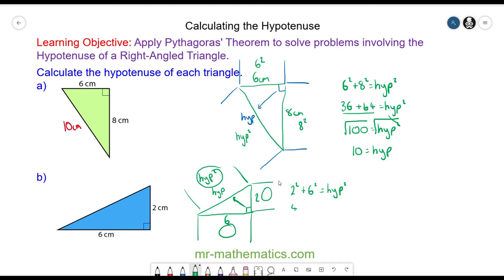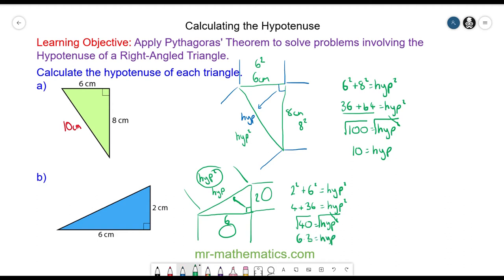So 4 plus 36 will equal the hypotenuse squared. 4 plus 36 is 40. We can square root both sides to cancel with the squared, and the square root of 40 is 6.3. So this length is 6.3 centimeters.